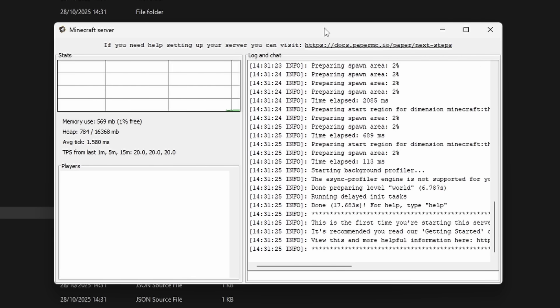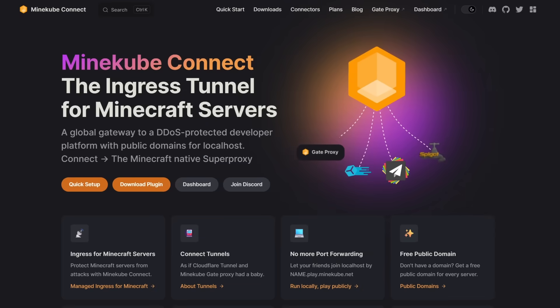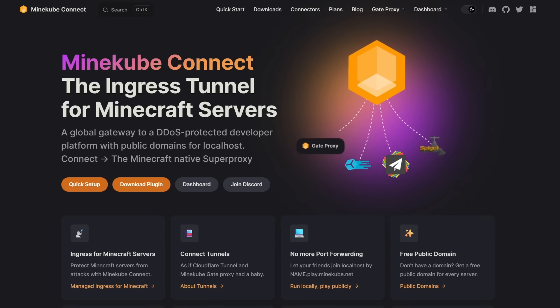We have a server running on our own local network, but our friends cannot join yet. Next, we're going to go to the Minecube Connect website.